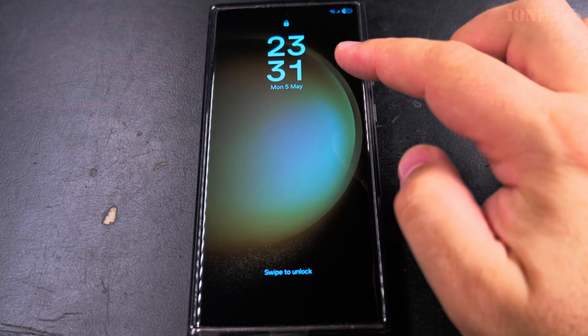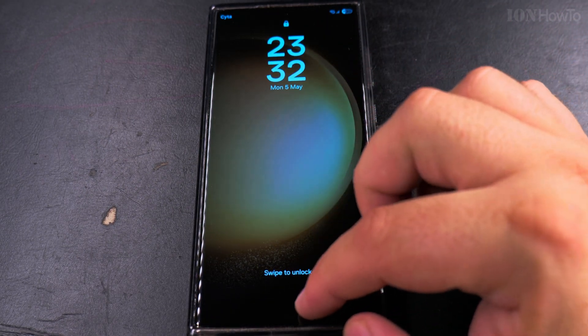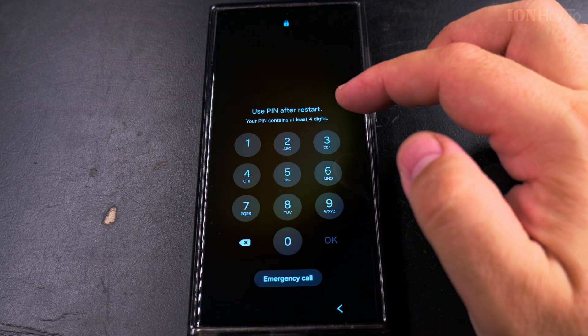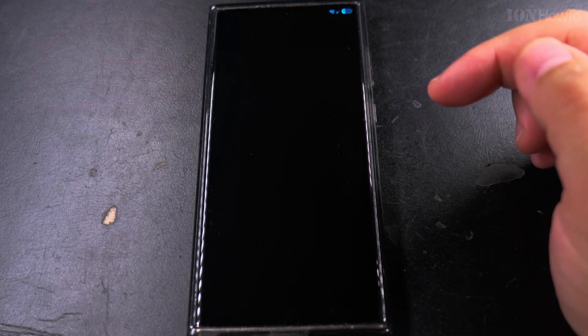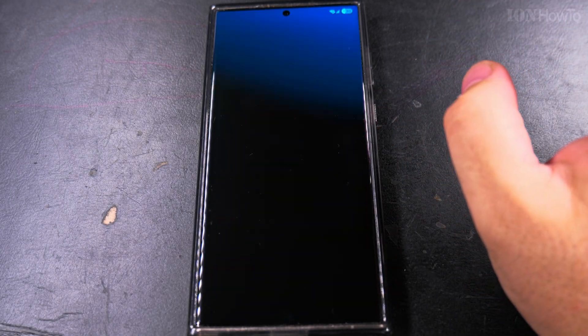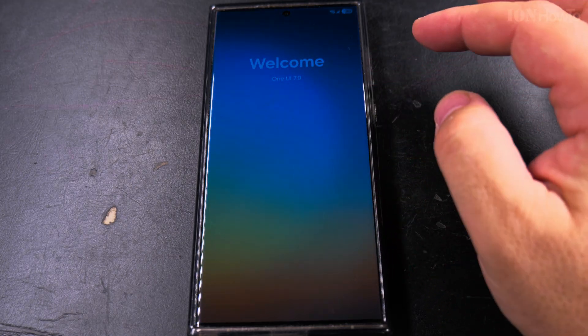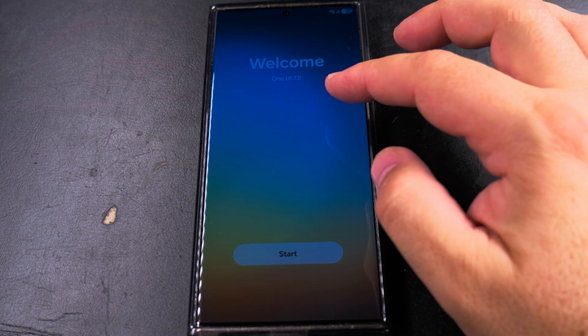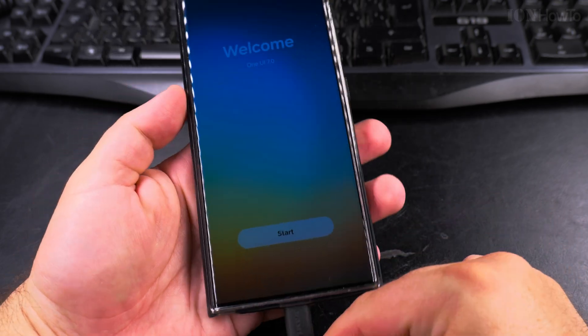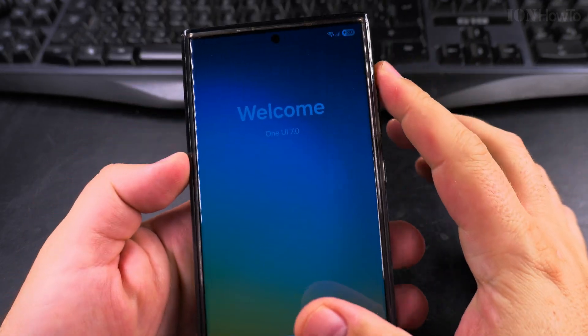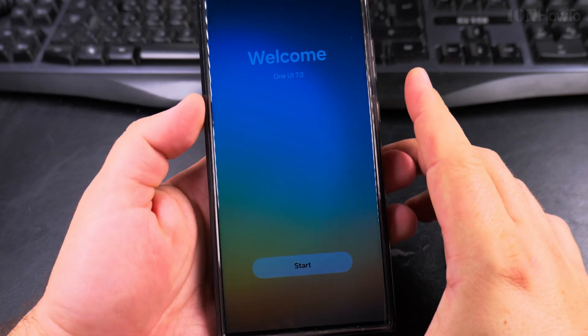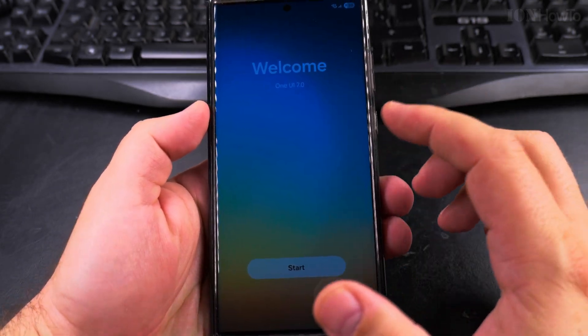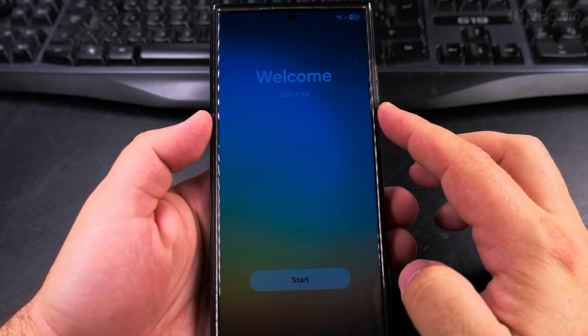So I enter the PIN of the phone and it's still doing things. Okay, welcome to One UI 7. The power bank is still plugged in and it's already at 30 percent. I like this welcome screen, welcome to One UI 7, and let's start. I like the colors.